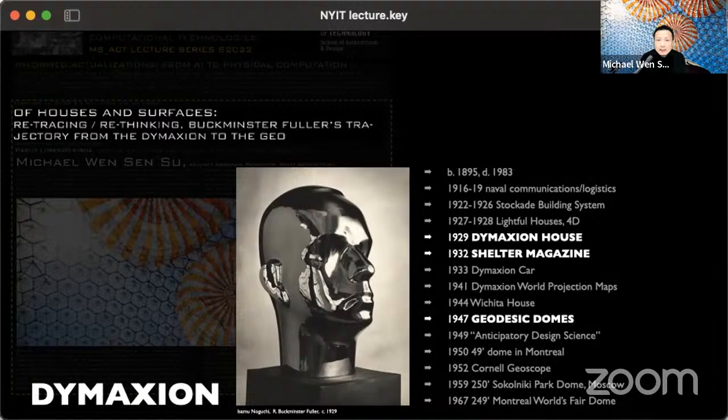Shelter Magazine served as a counterpoint to MoMA, which rigidly highlighted specific architects, styles, materials, and representations. Fuller's magazine explored different eras — the car, the map, the Wichita house — better known partly because it was developed during the war as a way to quickly house soldiers deployed overseas.